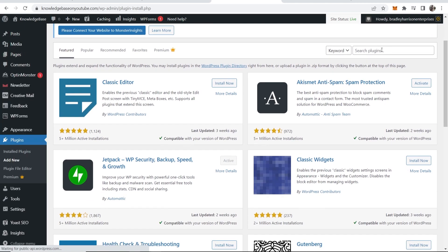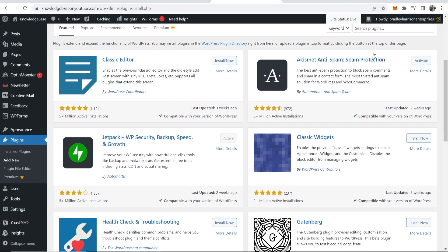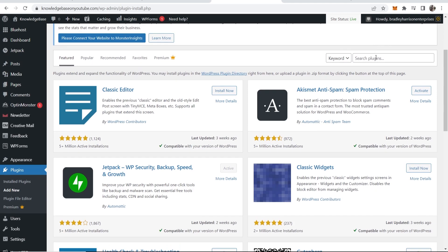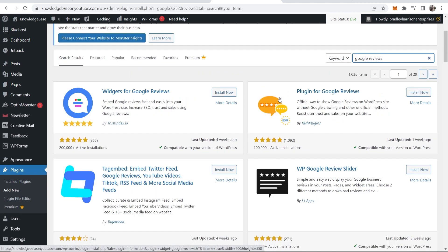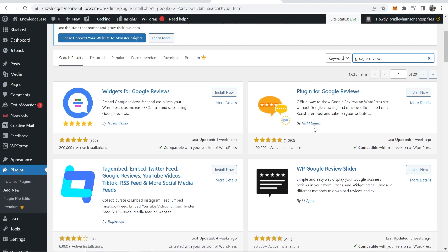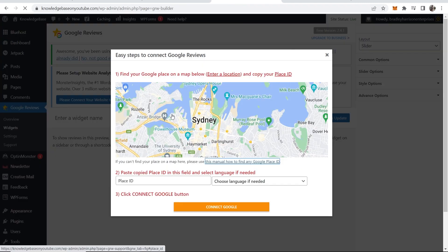Go to plugins and then go to search plugins in the top right and then search for Google reviews. There are a couple of different ones that you can install but I would choose this one here, plugin for Google reviews by rich plugins. Click install now and then activate it.